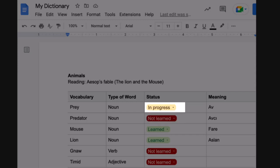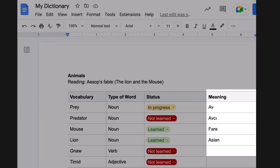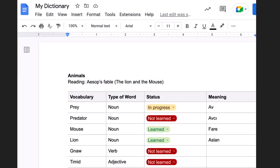Students will play an active role in selecting and updating their learning stage. Students can also reorder their list of words in alphabetical order to make their dictionary easy to use in the future, and they can add additional categories of information, such as the type of word — like nouns, verbs, or adjectives.